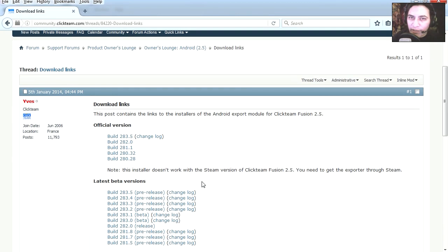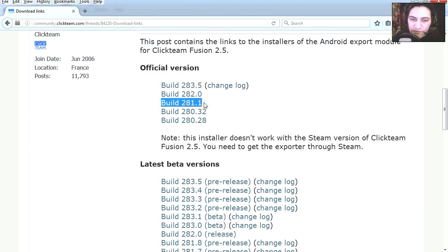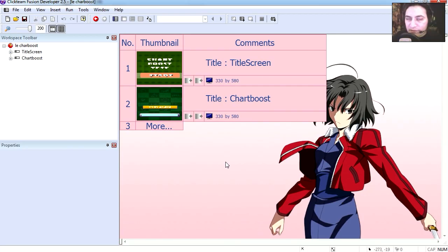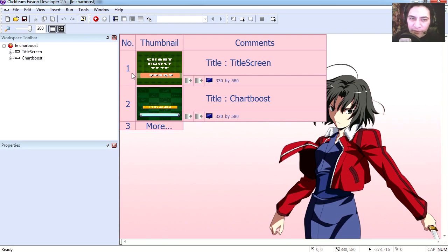So let's open the example file, which you will find under the description below. Alright, so let's have a look at the example file. Let's see what we got here.